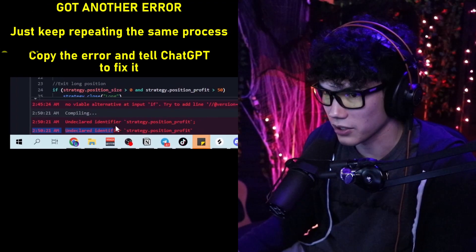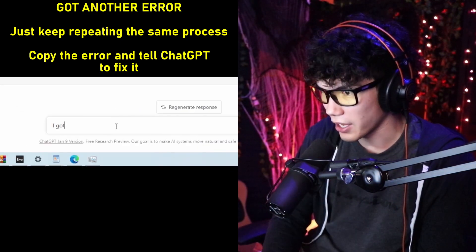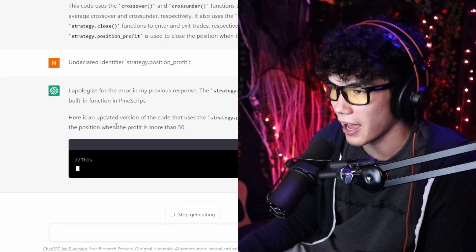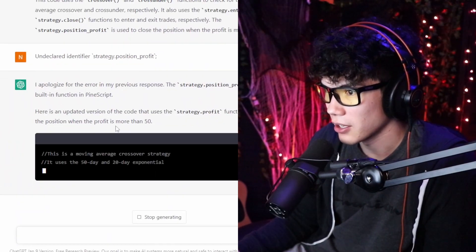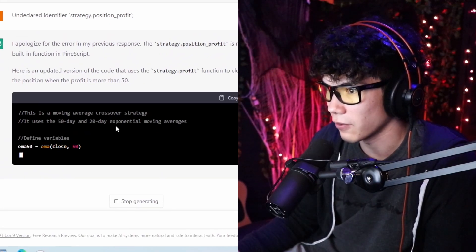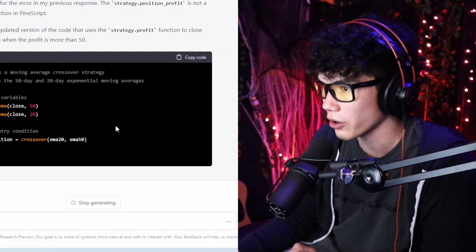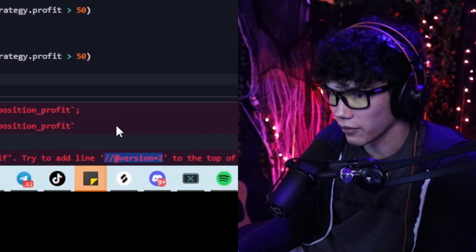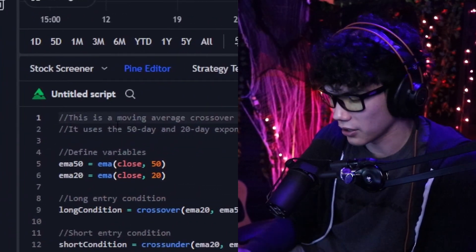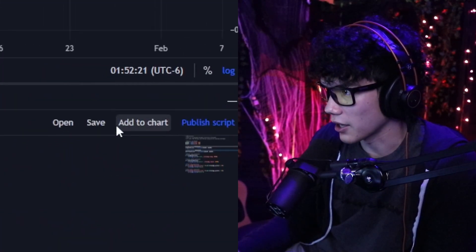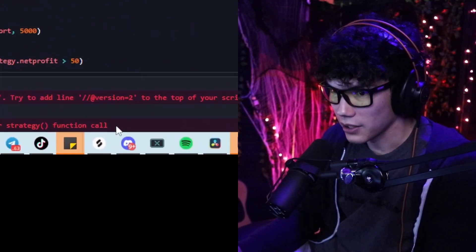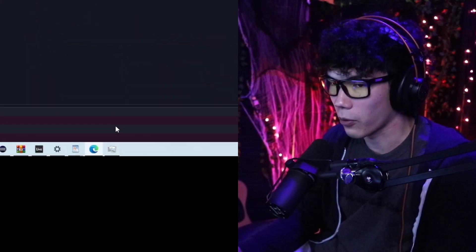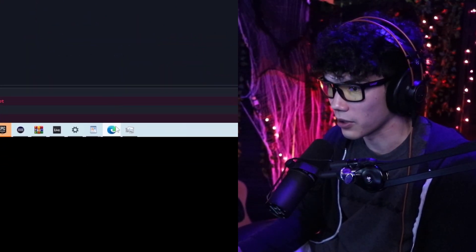We take the error, go into ChatGPT, and paste in the full error code. It gives us the updated code with the fix. We copy it, paste it back in, but we're getting the version 2 line error again. We click fix and add to chart, and now we're getting a new error: 'this script must have a study or strategy function call.' I've seen this one before — I'm pretty sure ChatGPT can fix it easily.